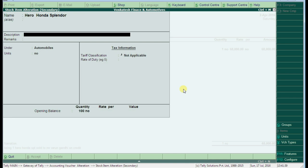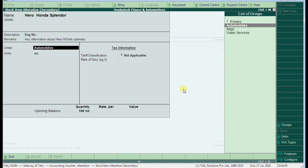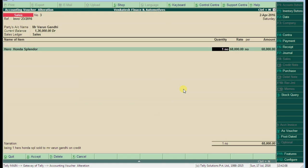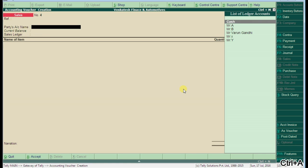Here we can see the new options in stock item creation. In the description, I'm writing engine number and giving the narration as any information about this stock, like six gear bike. We can write here and just accept this. Now we will pass the same voucher to Mr. Gandhi, Varun Gandhi.